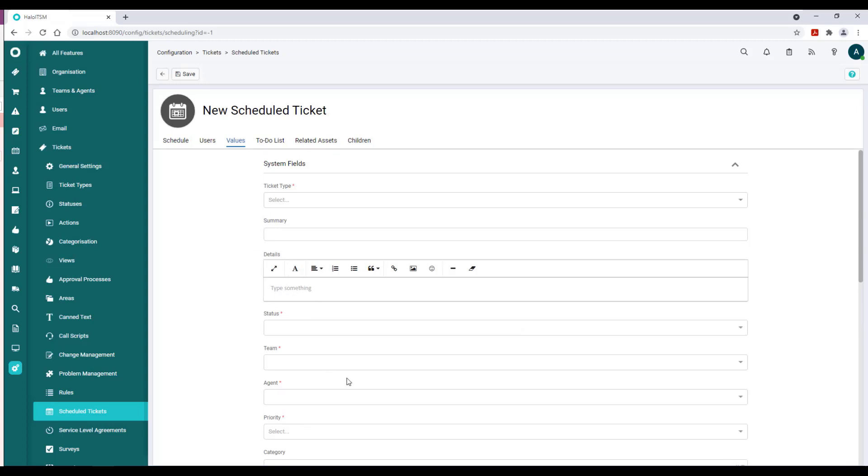So this is a service request—this is our test scheduled service request. We can set the status, the team, the agent that would be assigned that record.